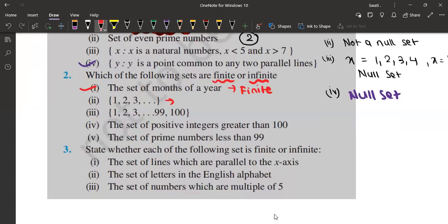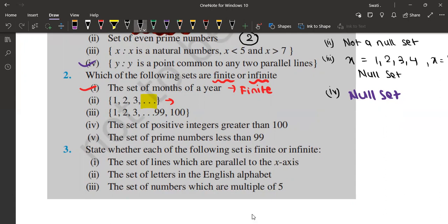Next, it says 1, 2, 3, dot dot dot. This dot dot dot simply means that it is an infinite set because it has an infinite number — there is no end. It goes on and on, and if it goes on and on we cannot count it, and if we cannot count it, it is not finite. Therefore, the answer is infinite.